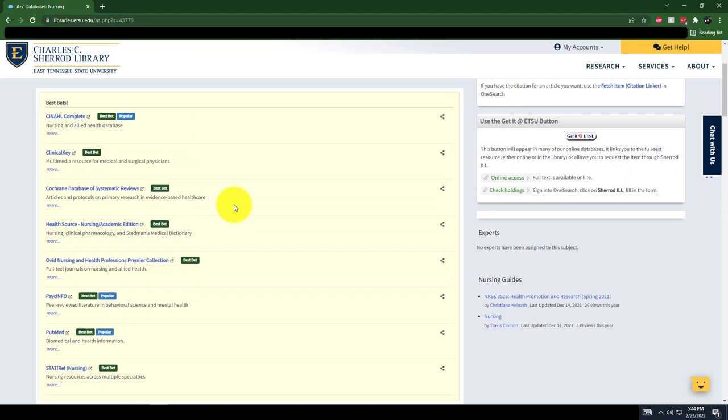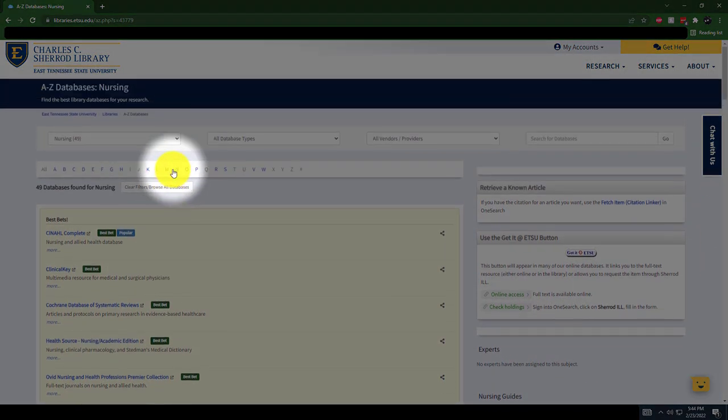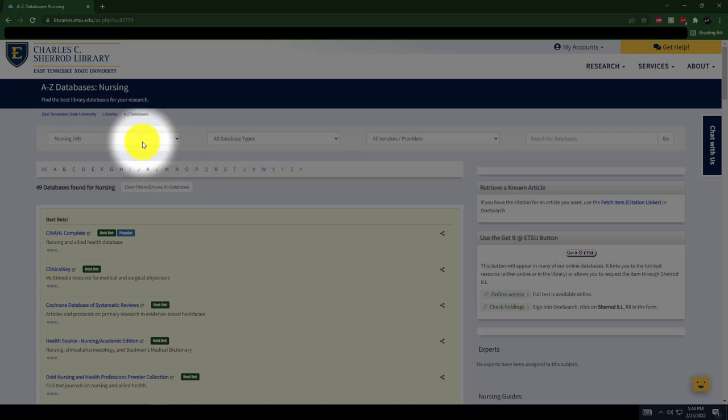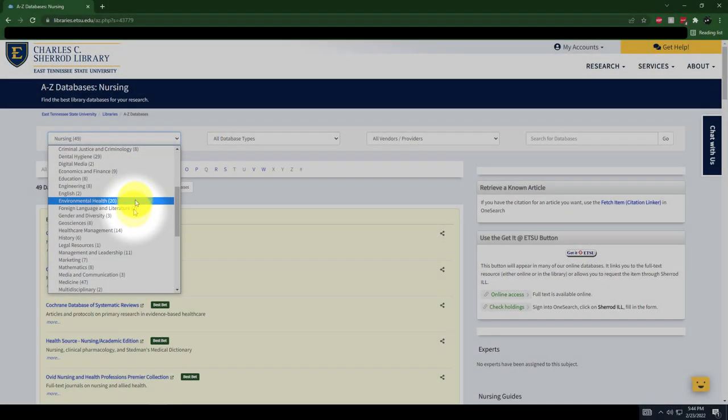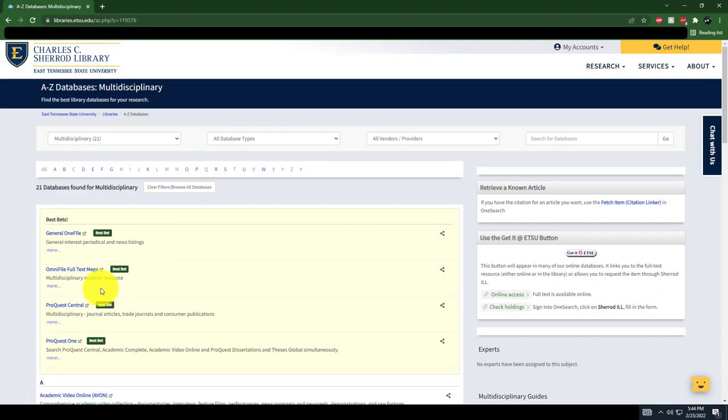The top databases for each field are listed in a yellow drop box at the top of the list. For non-subject specific databases, click on Multidisciplinary in the same subject drop-down menu. You can use multidisciplinary databases for any subject.